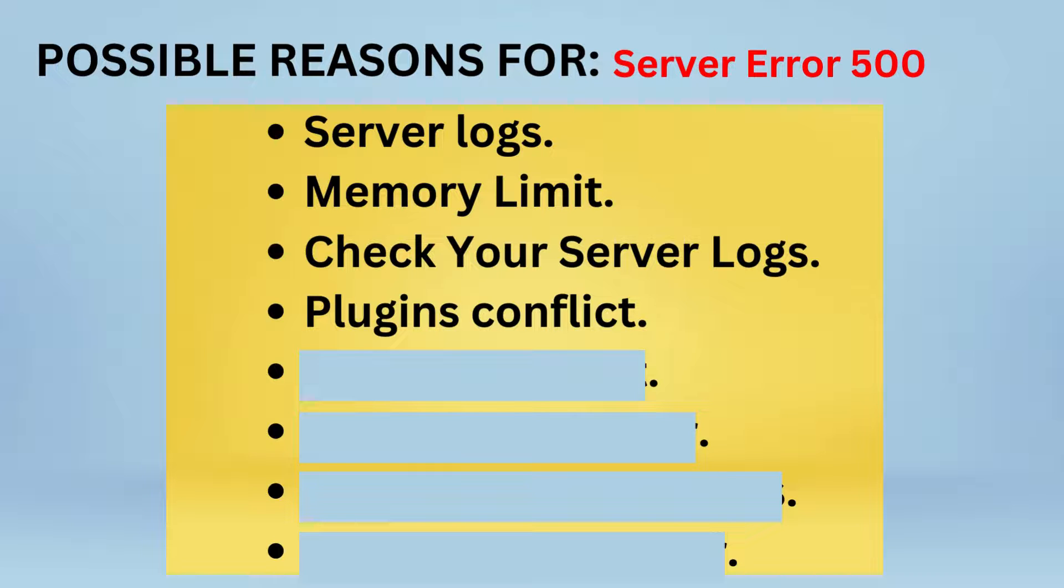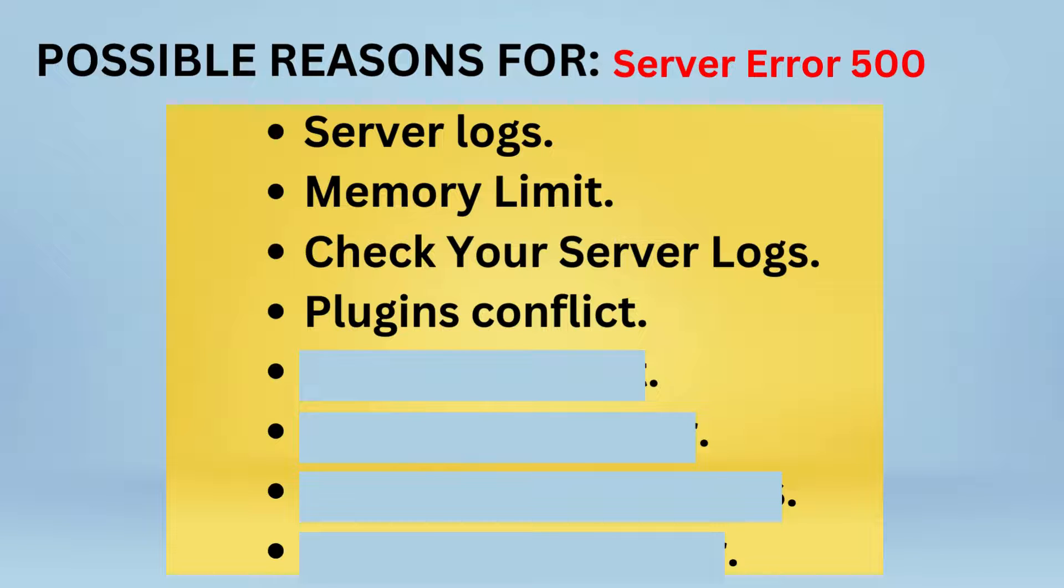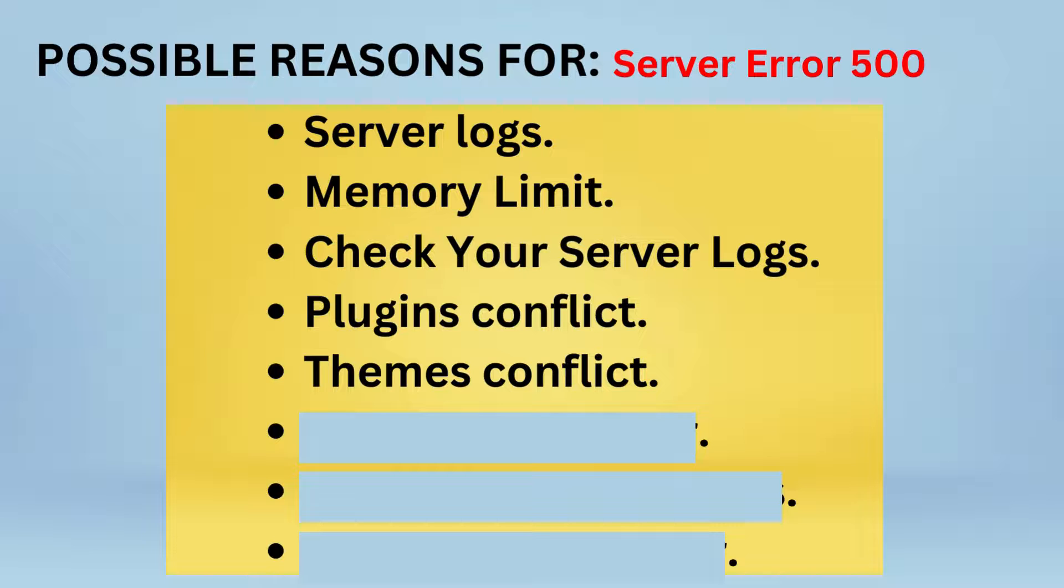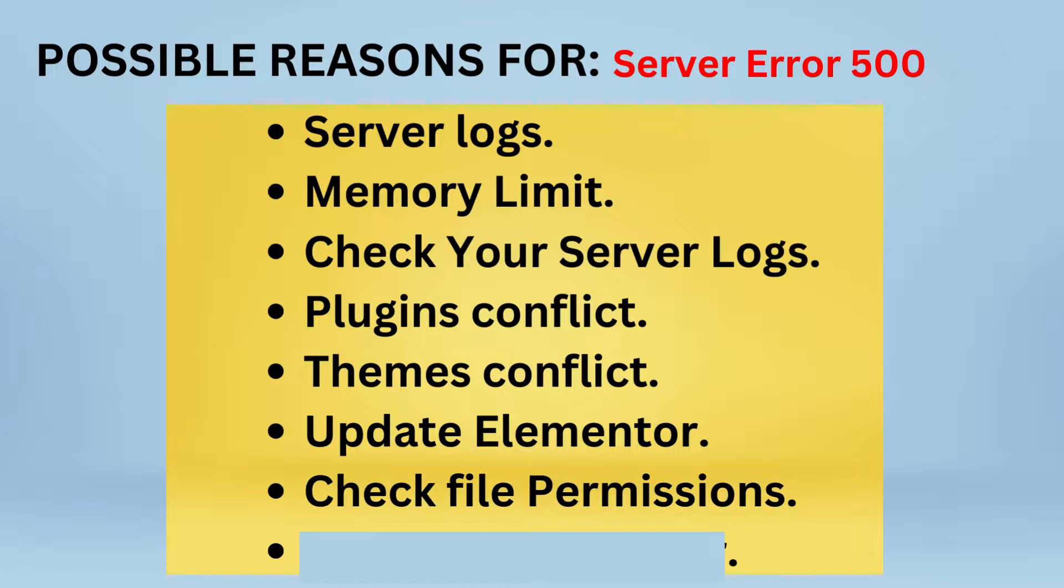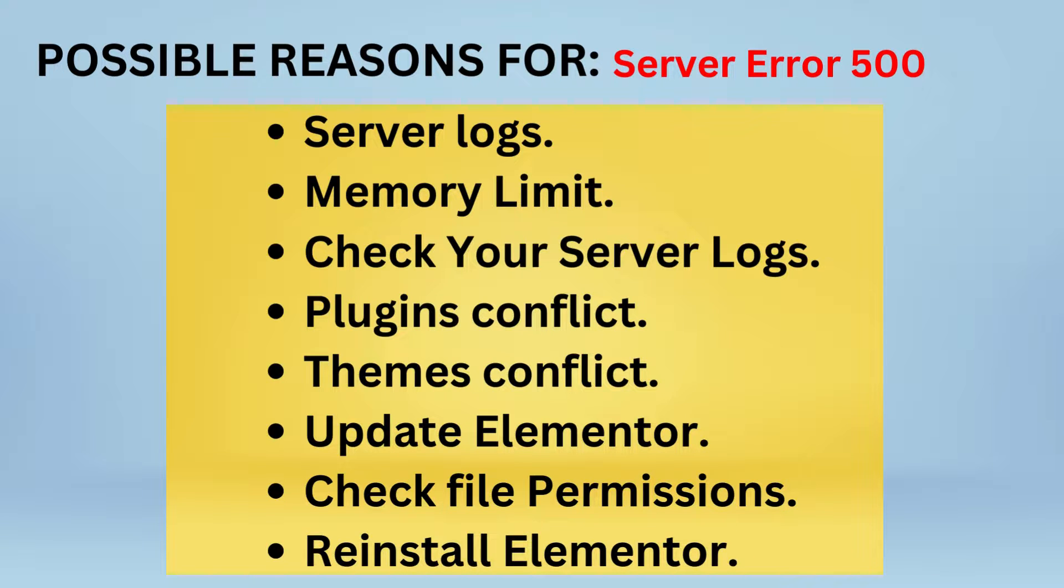Another reason could be plugin conflict. It could be that you're having conflicts—a lot of plugins are working against each other. Once you run this optimization, it is going to sort all that out for you. Another reason could be theme conflict if you're having several themes working on your WordPress website. Another update issue could be—maybe your Elementor is outdated, you've not run a patch, you've not run an update on it and it could be conflicting. Then check your file permissions, contact your host provider, then another way of resolving it is by reinstalling Elementor if this method still didn't work for you.